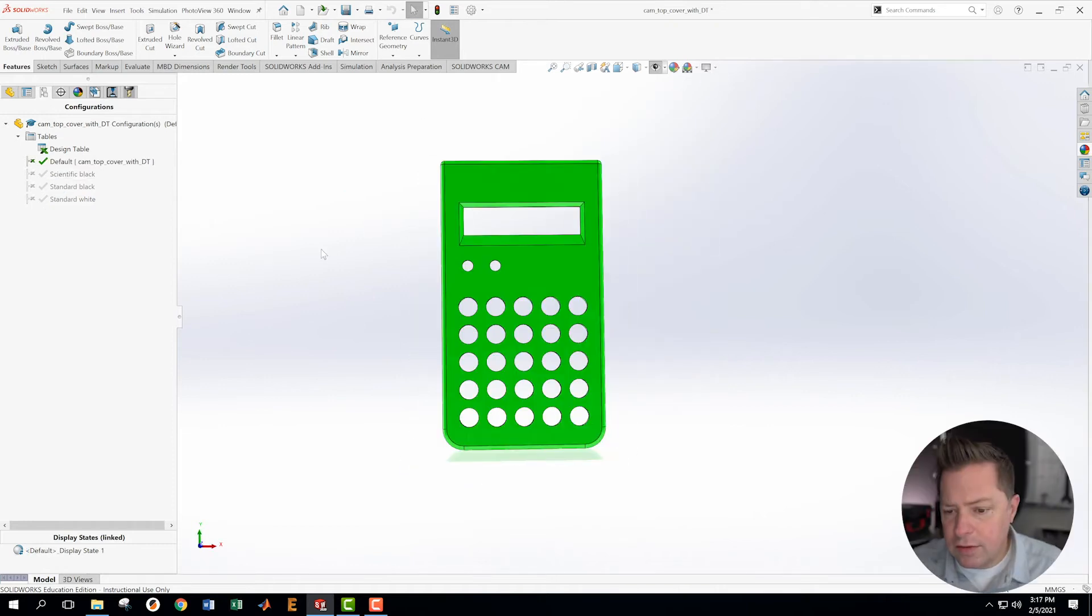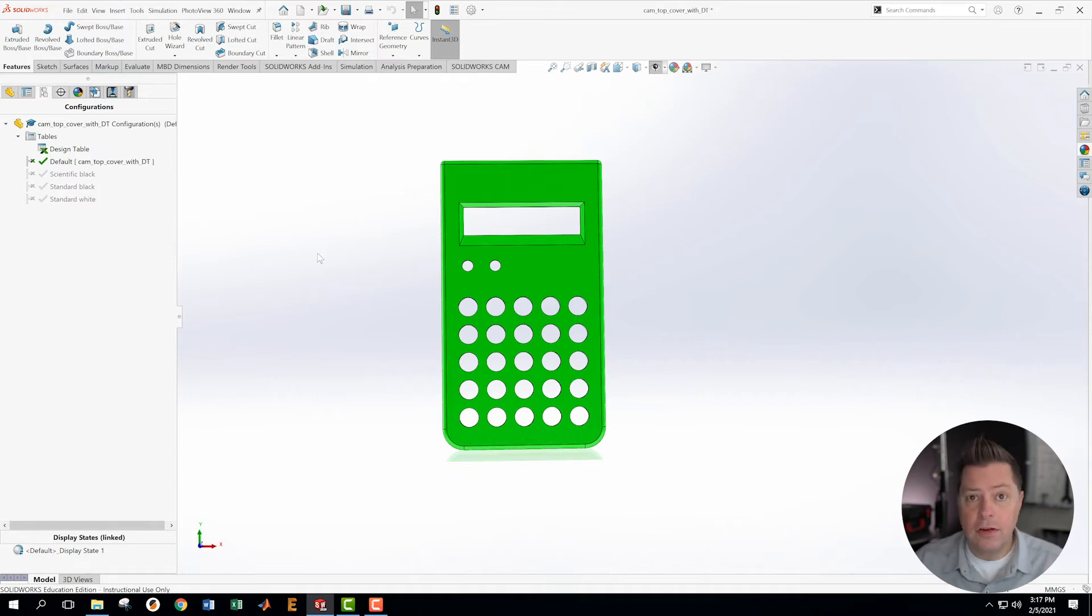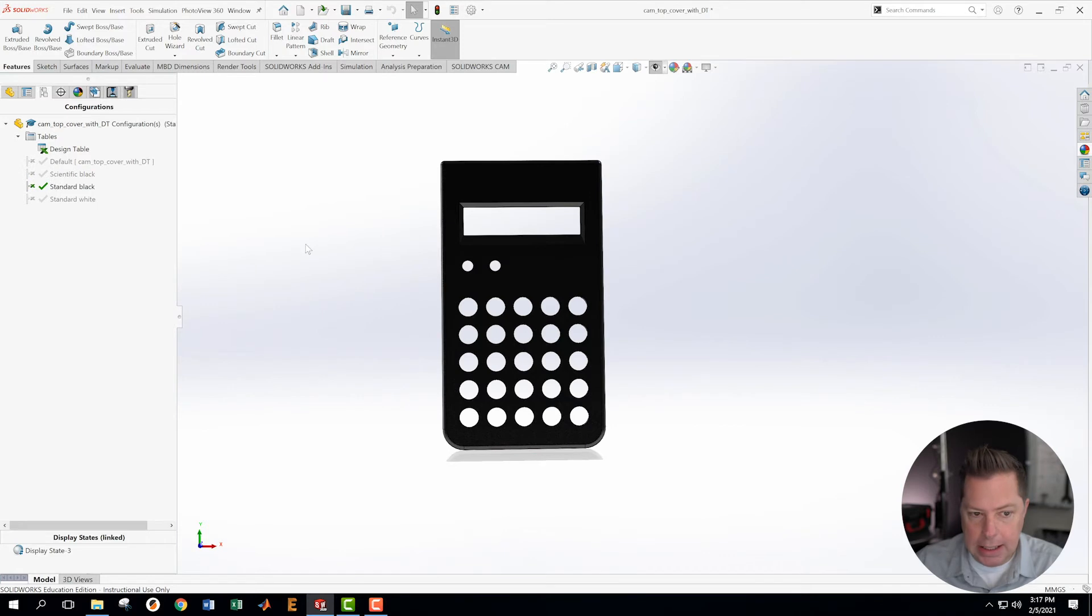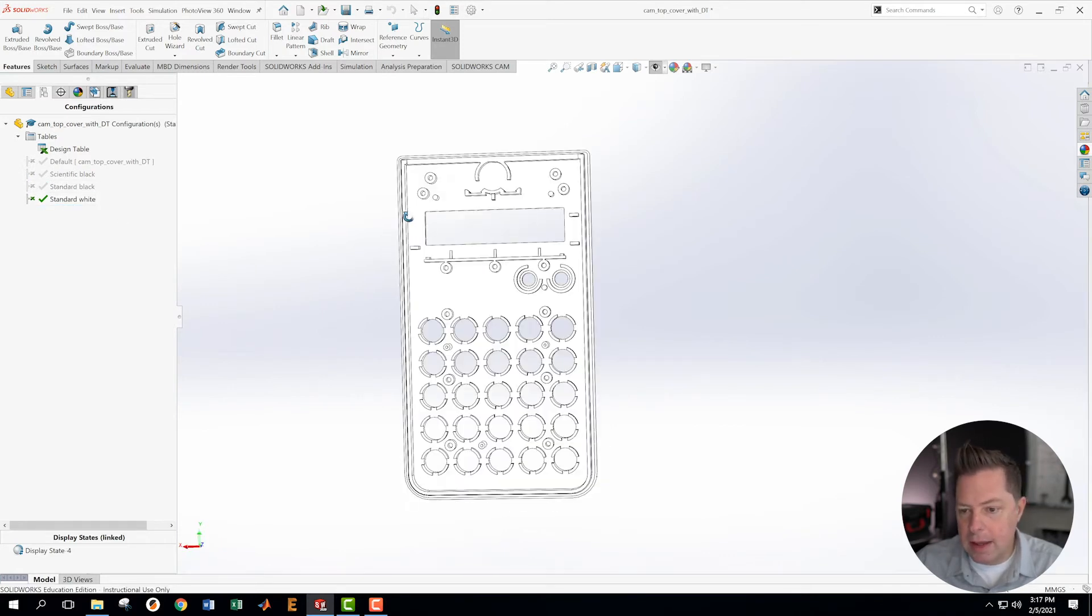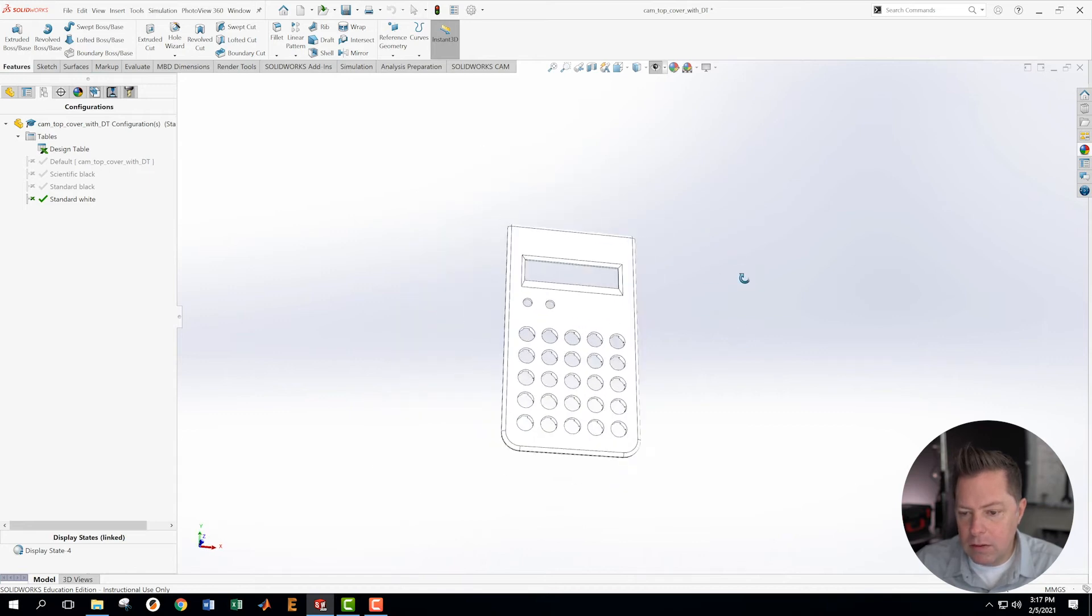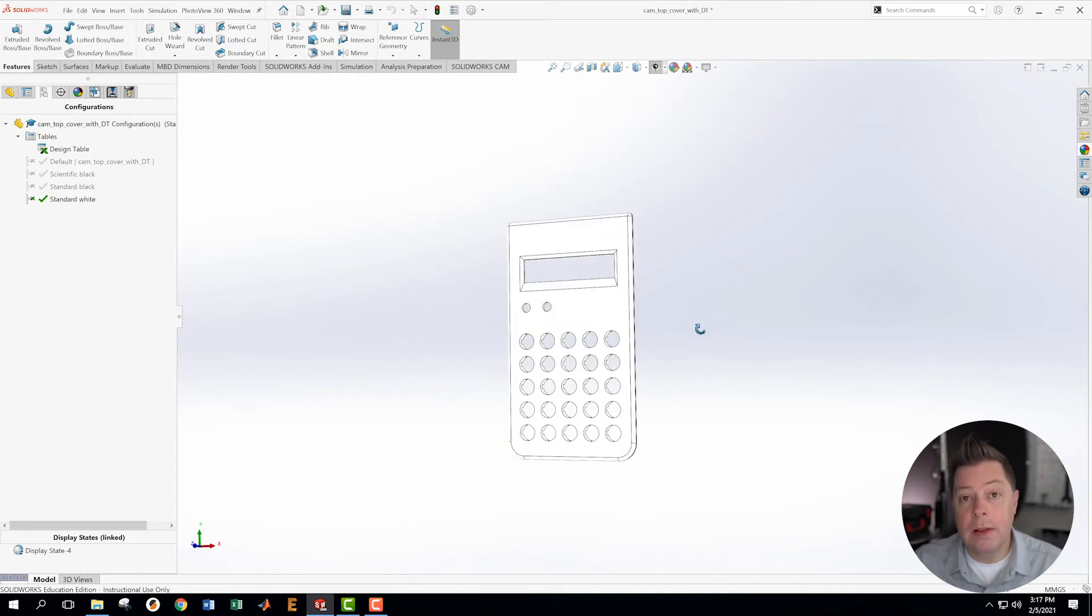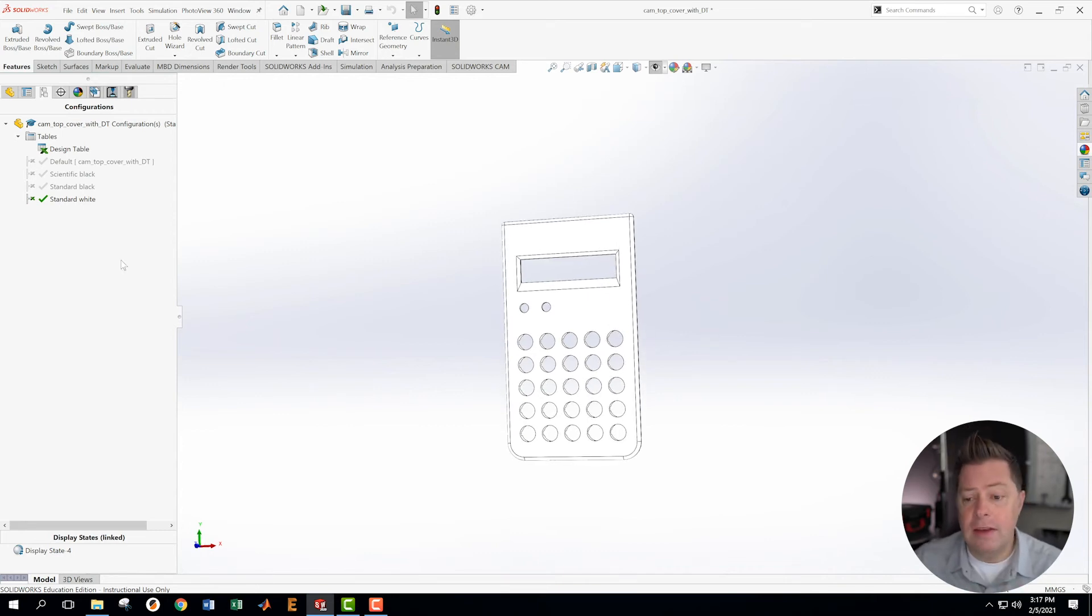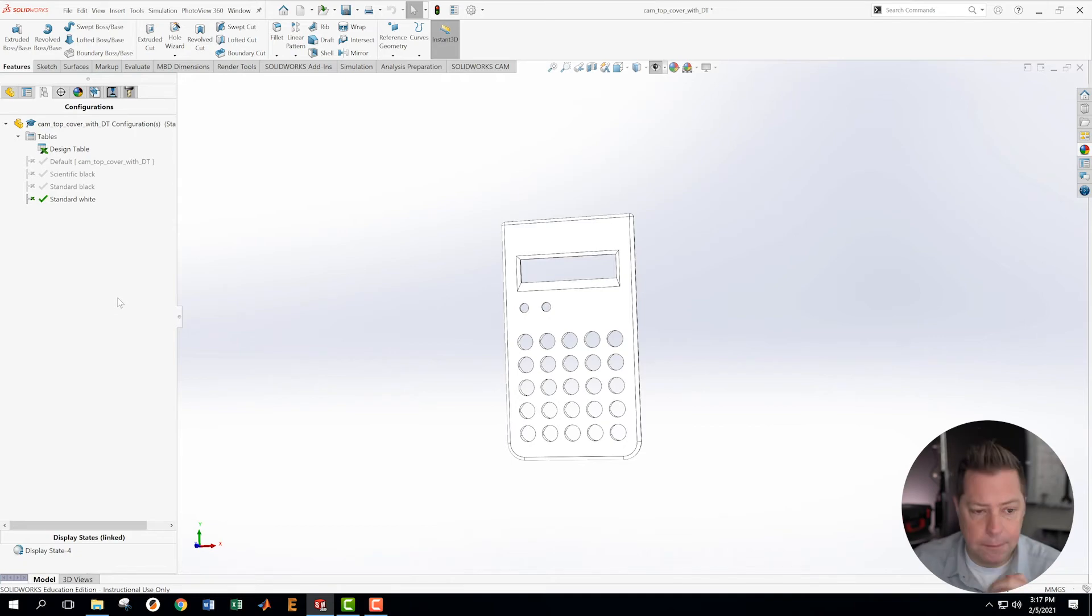Okay, so I am now successfully controlling the color via the design table. I've made my default green just so that I could know that a different color is working. I have my scientific black, I have my standard black, and I have my standard white. I'm going to go make a scientific white right now. And then we are going to work with the logo, the decal situation, possibly. We'll see if I have the decals in the black so I can use it on the white version. If not, I won't do the decals.